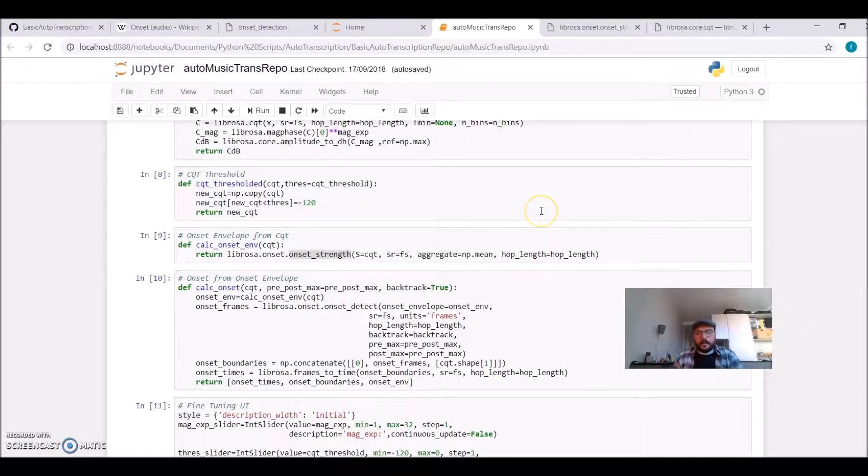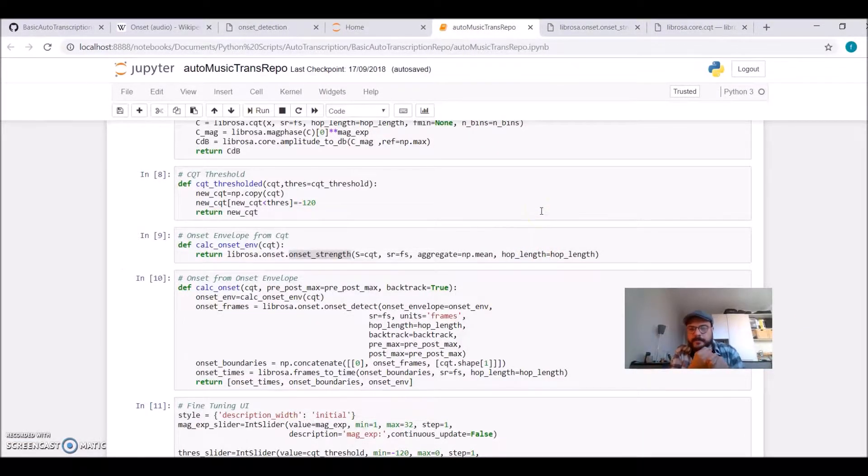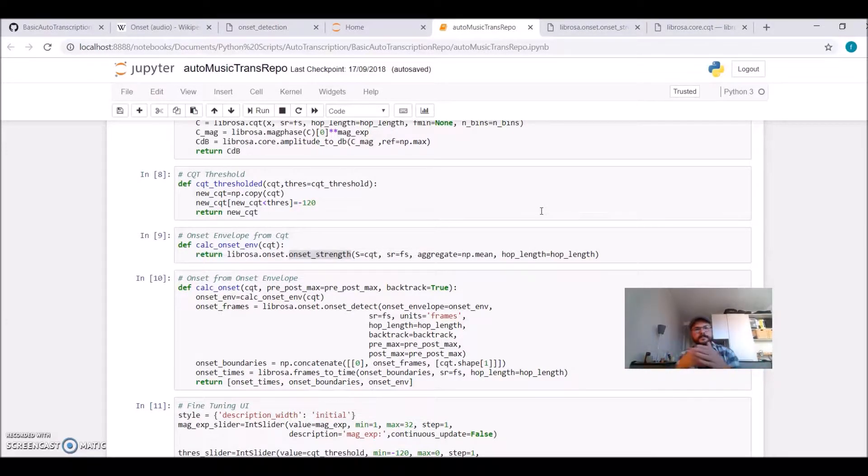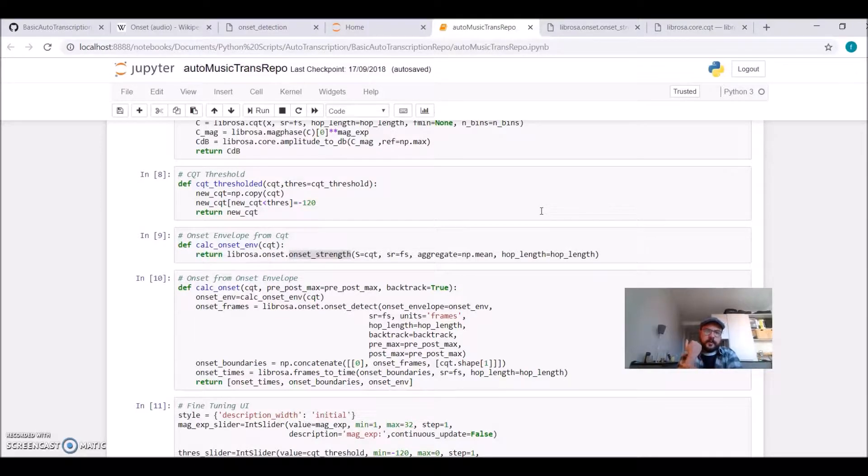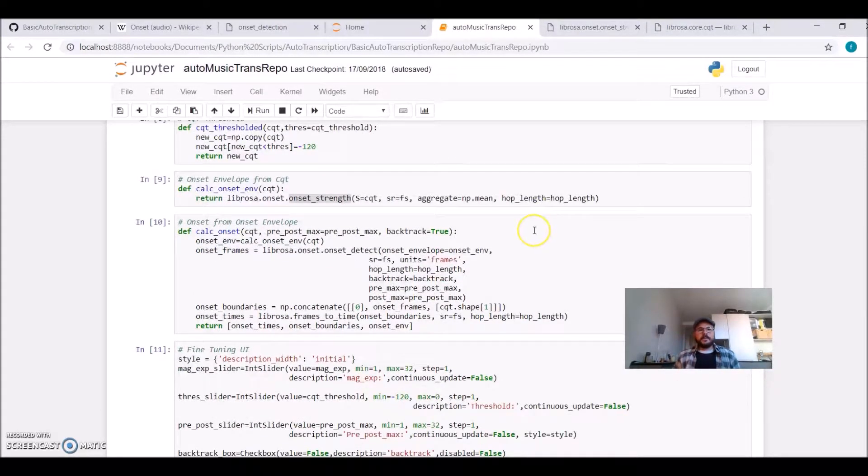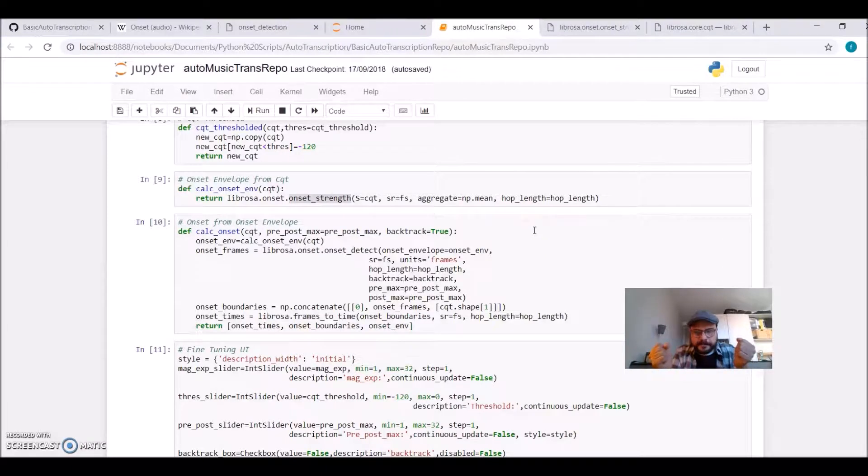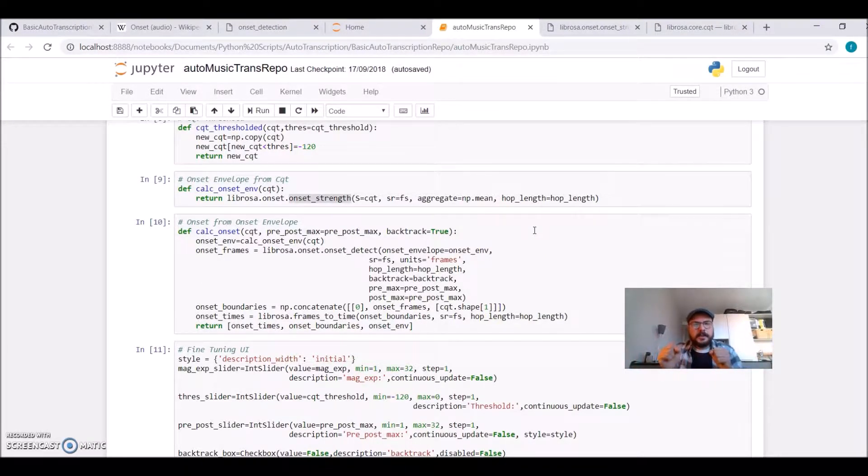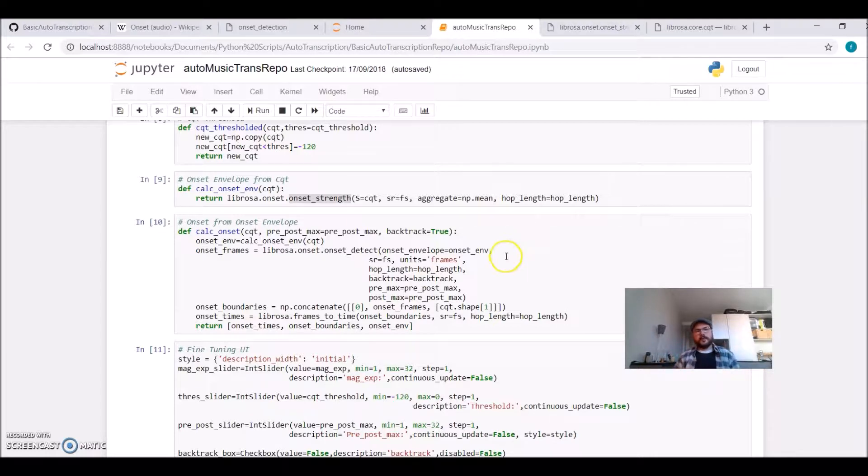We already have our frequency representation, our time frequency representation, using Librosa CQT transform. Now we need to calculate an onset envelope, this is a spectral function, from the constant Q transform.